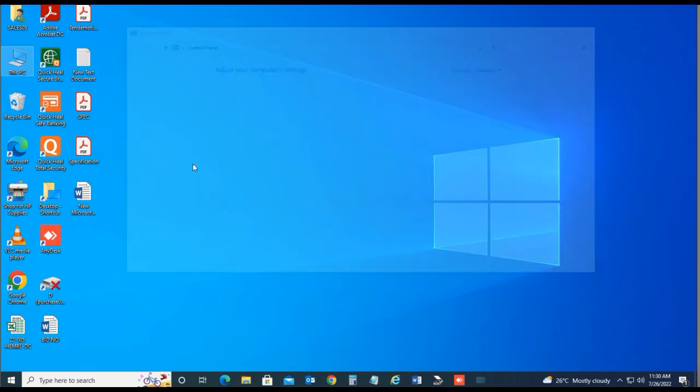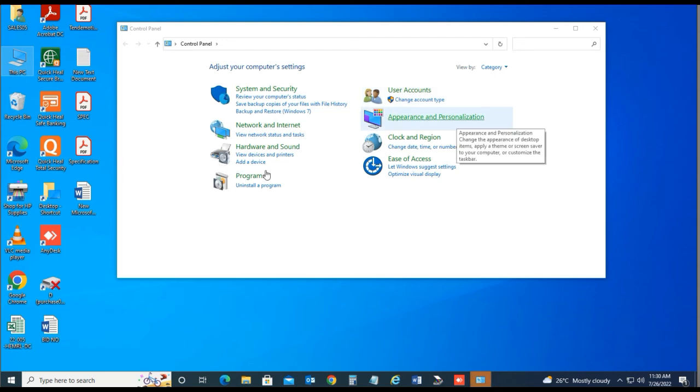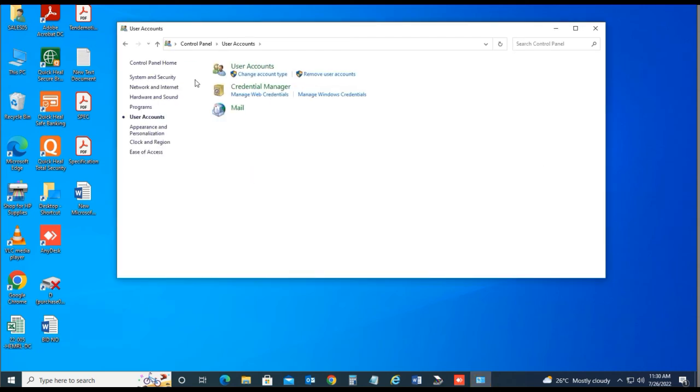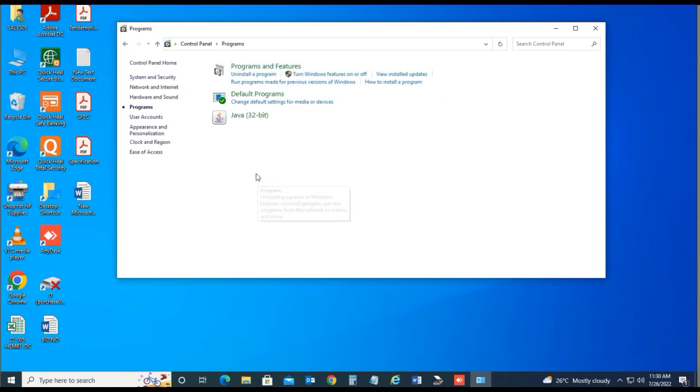Click on Programs. Then choose turn Windows features on or off.